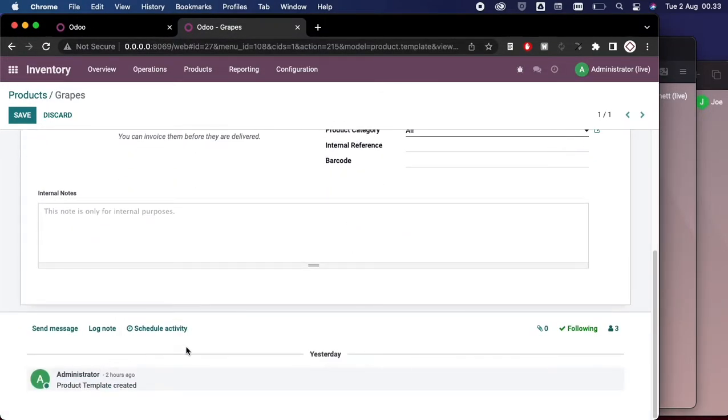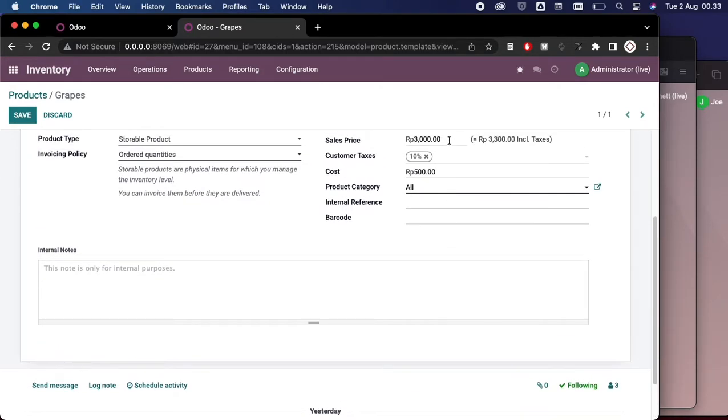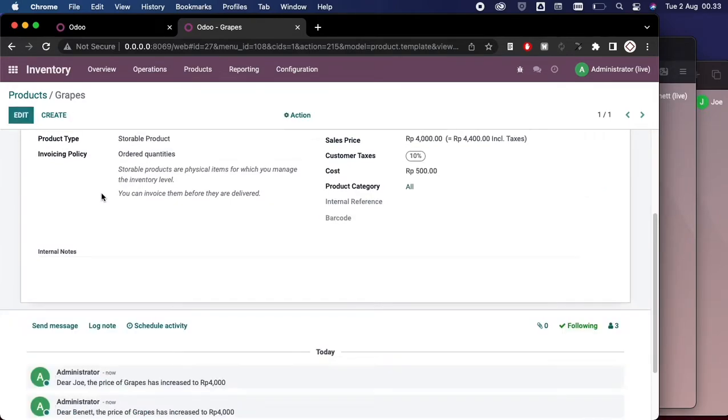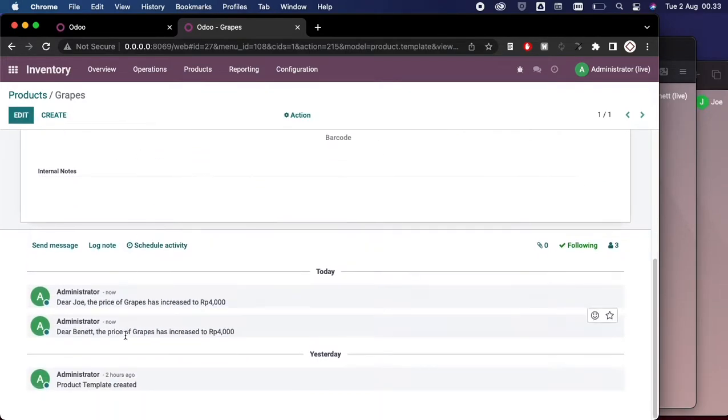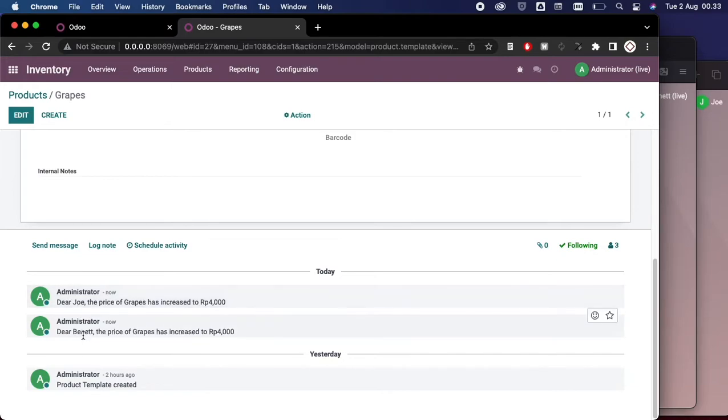Now if we change this to let's say 4,000 here and if we save that, we see the system is sending the messages to Joe and Bennett.